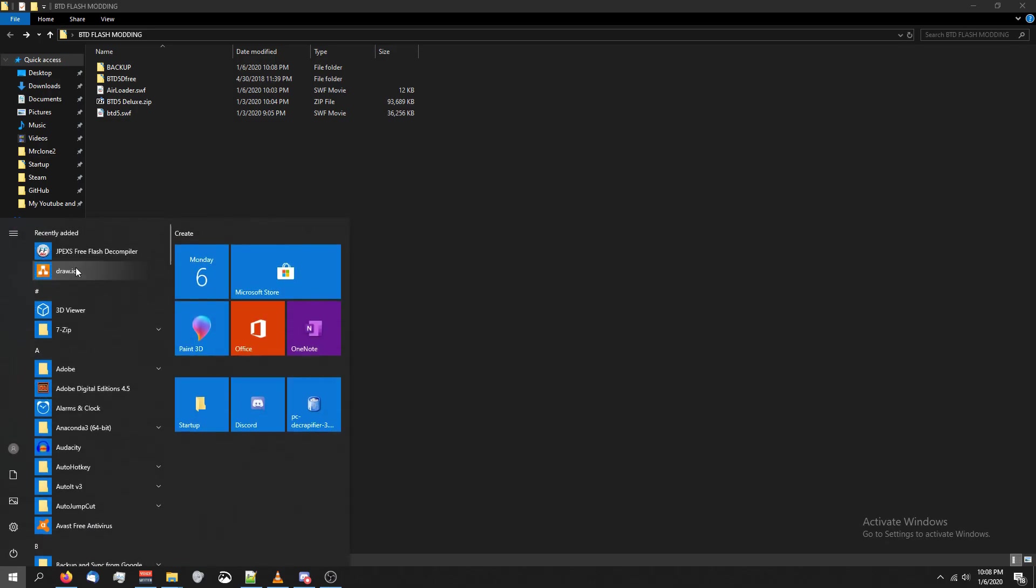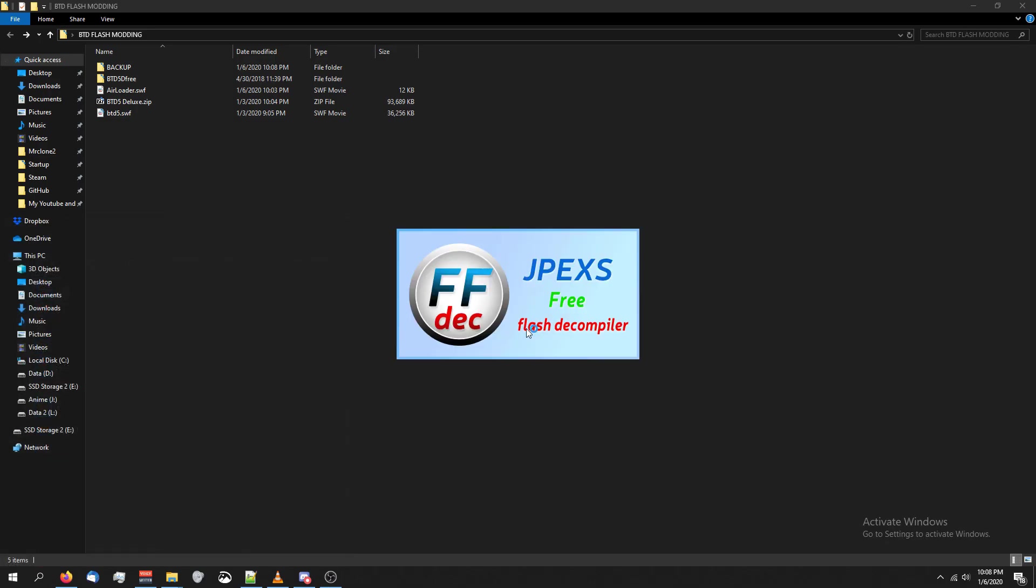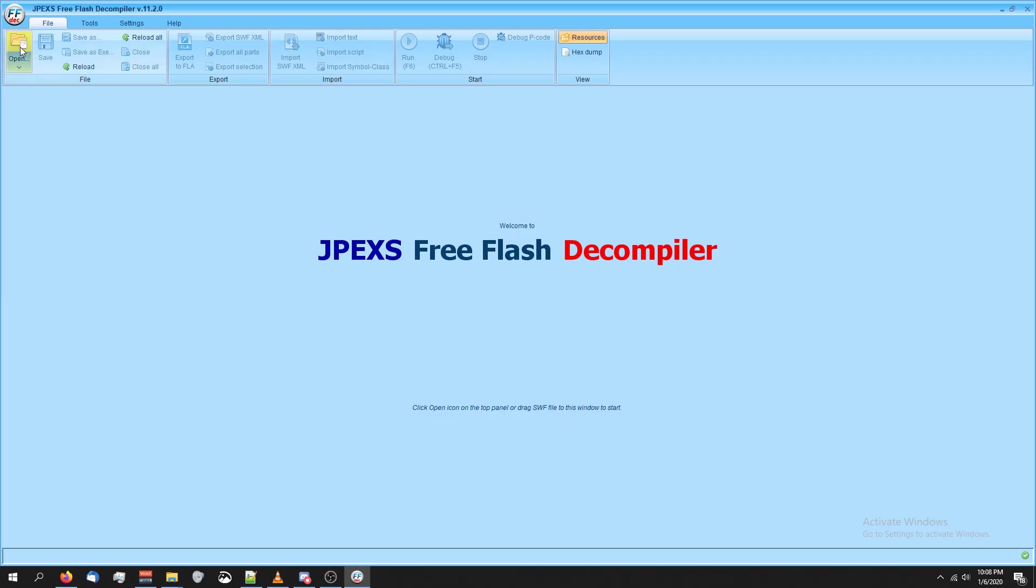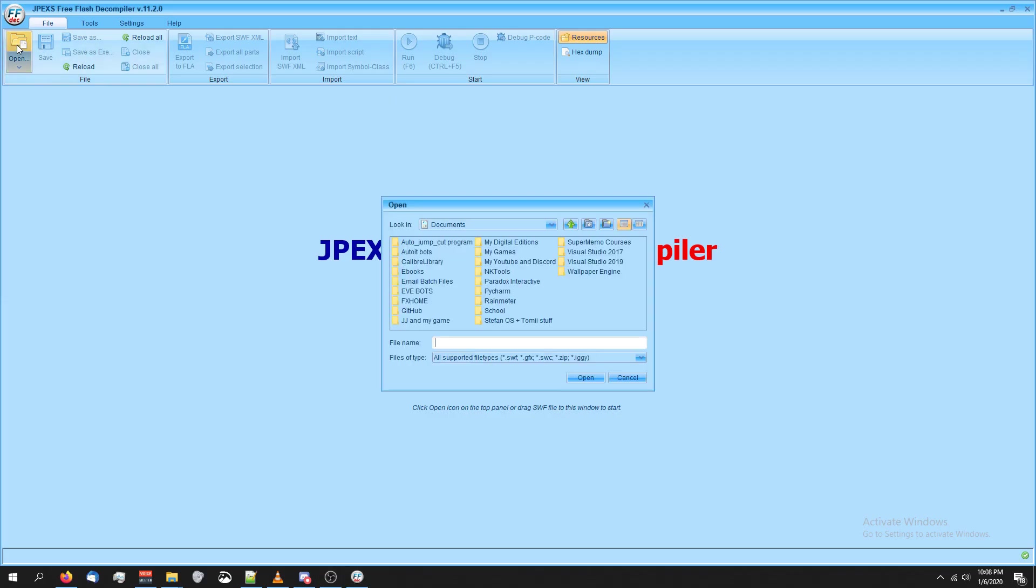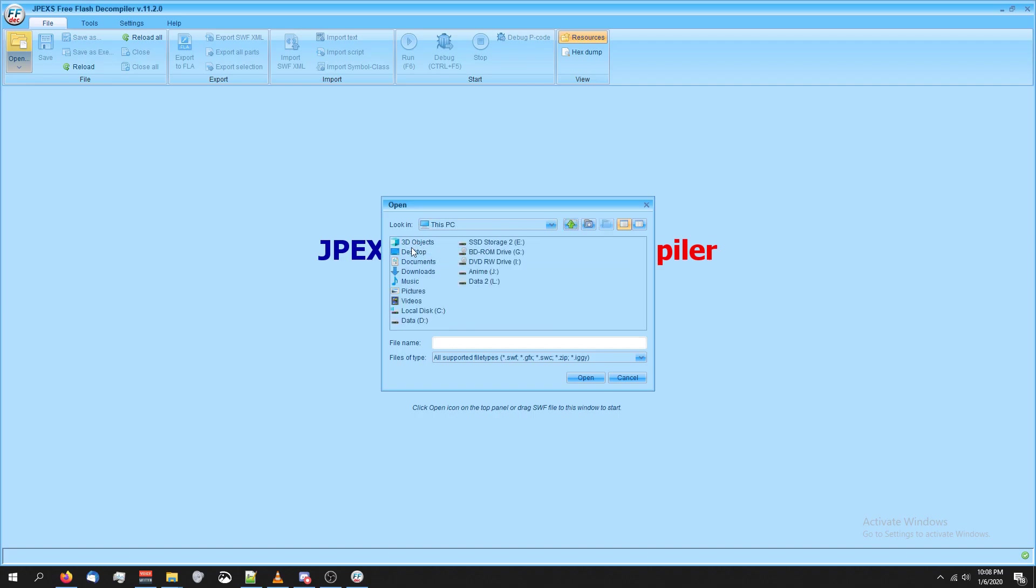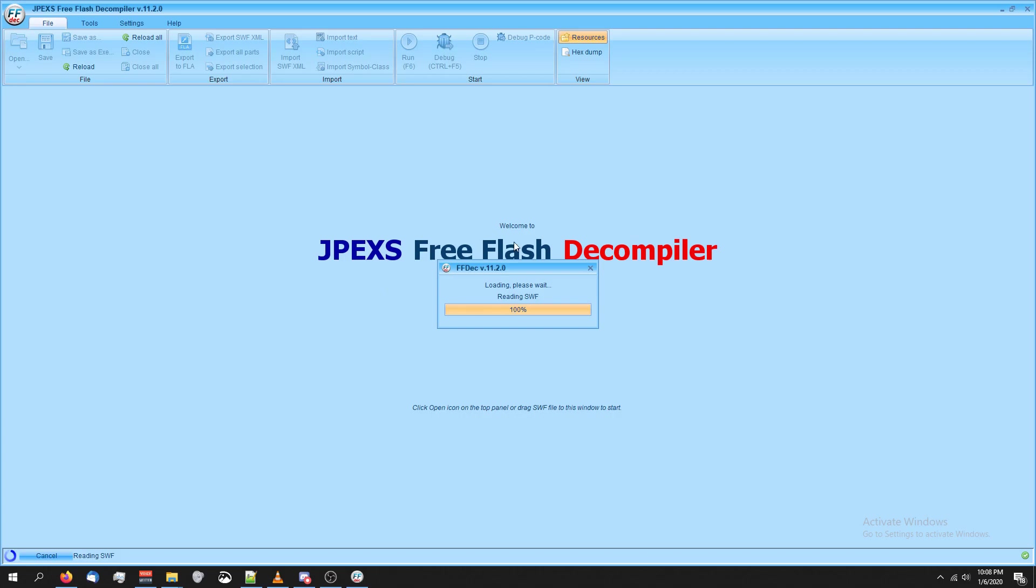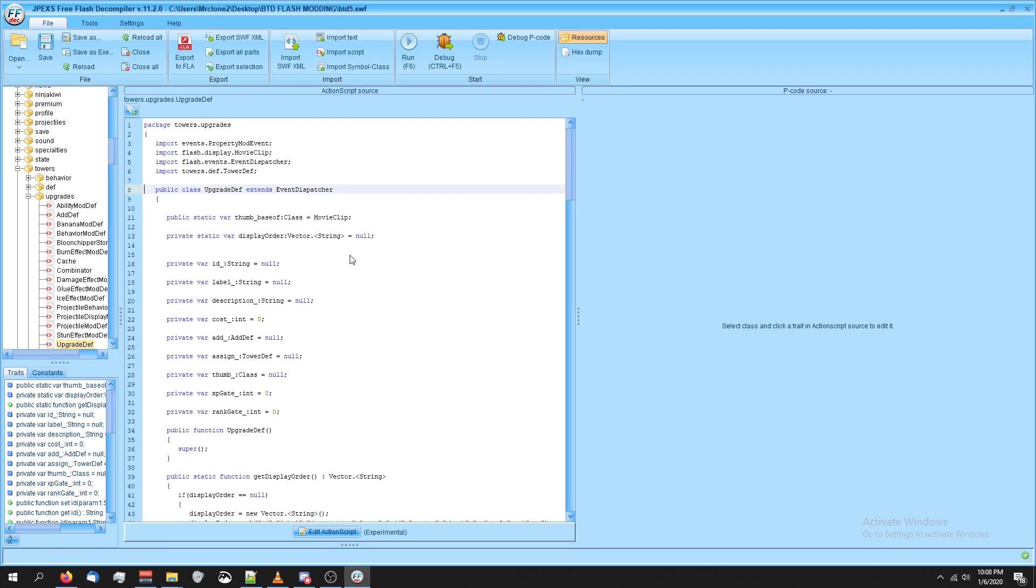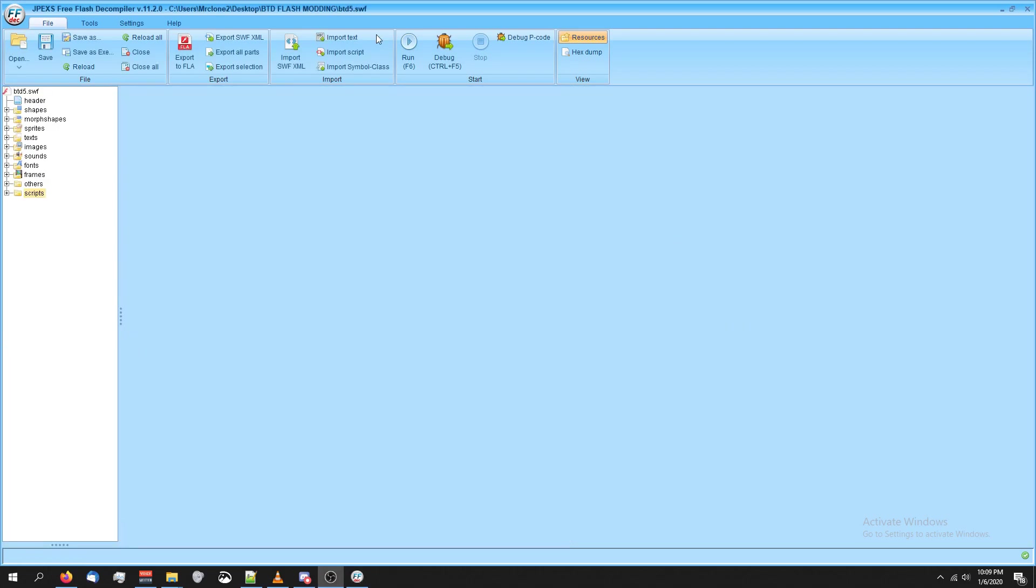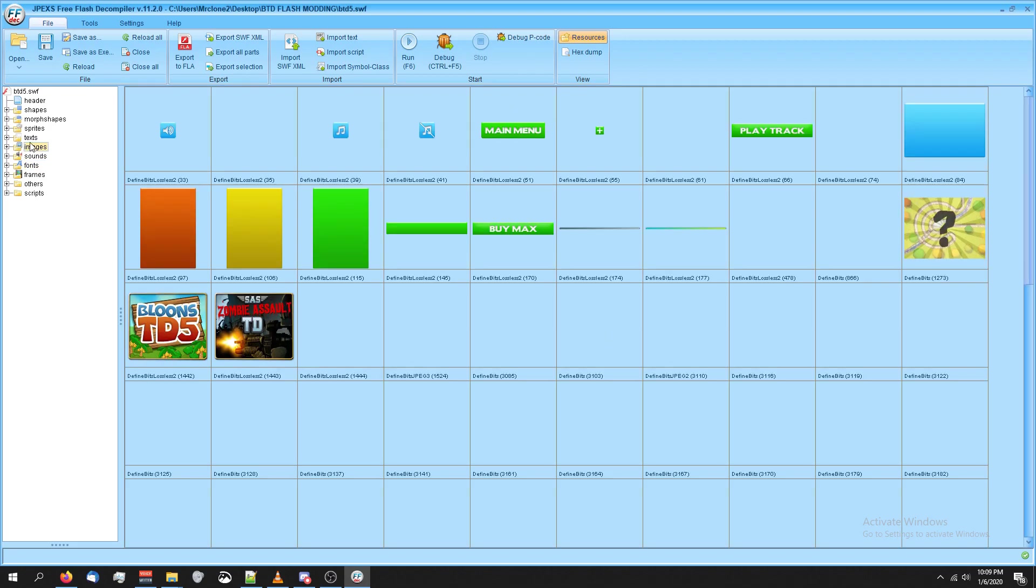So you should have JPEX installed by now. Go ahead and open it up. Once it's open, click the open button in the top left corner. Go to the folder that you installed or downloaded everything in. For me, it would be this folder. And then double-click on btd5.swf, making sure it's not your backup. Let it load. Don't do anything until it's done loading. This is the window you'll see when it starts. I like to call this window right here the file browser or the script browser. When you click on these items, it'll start populating everything over here.